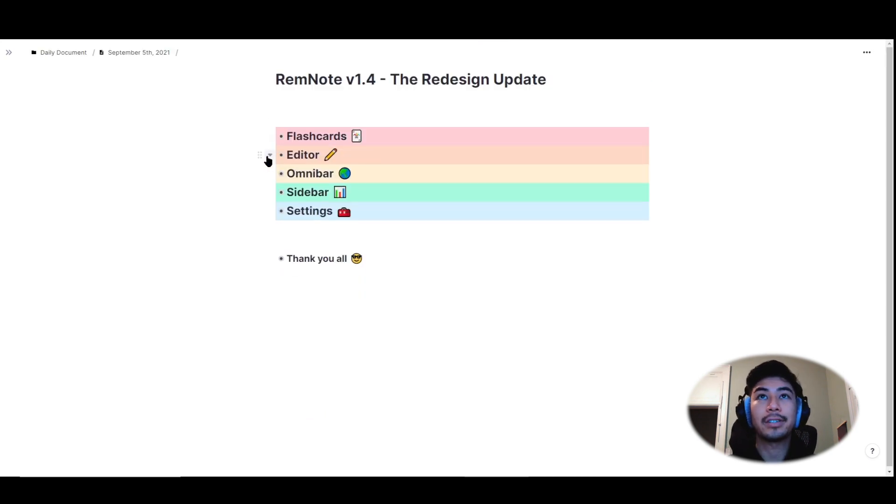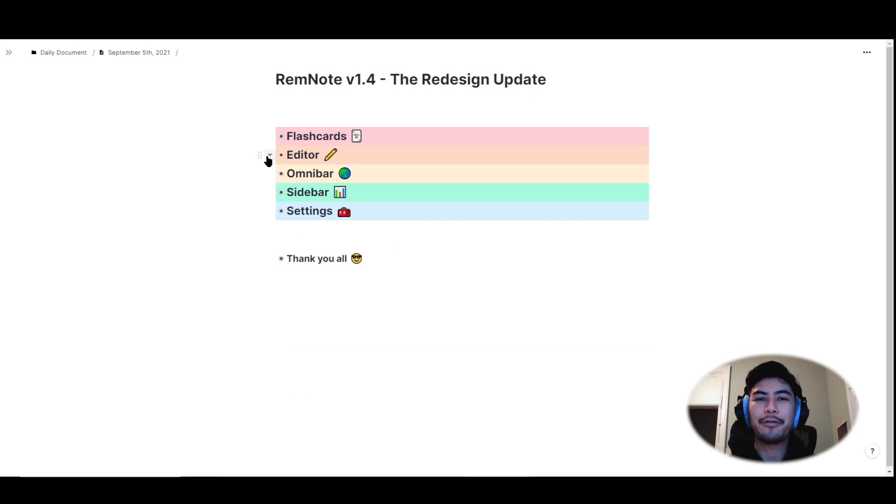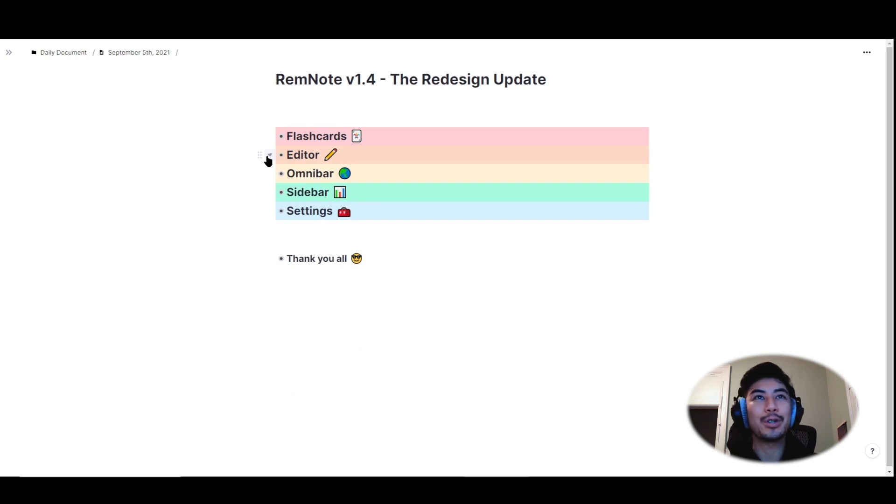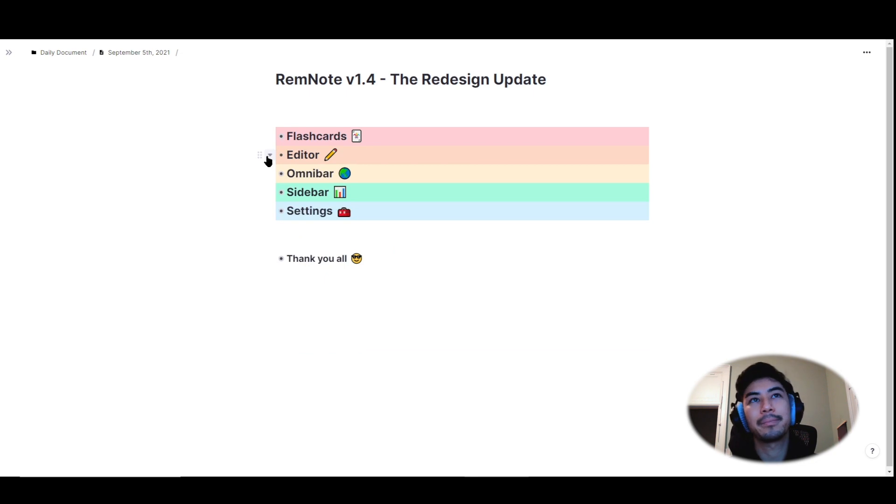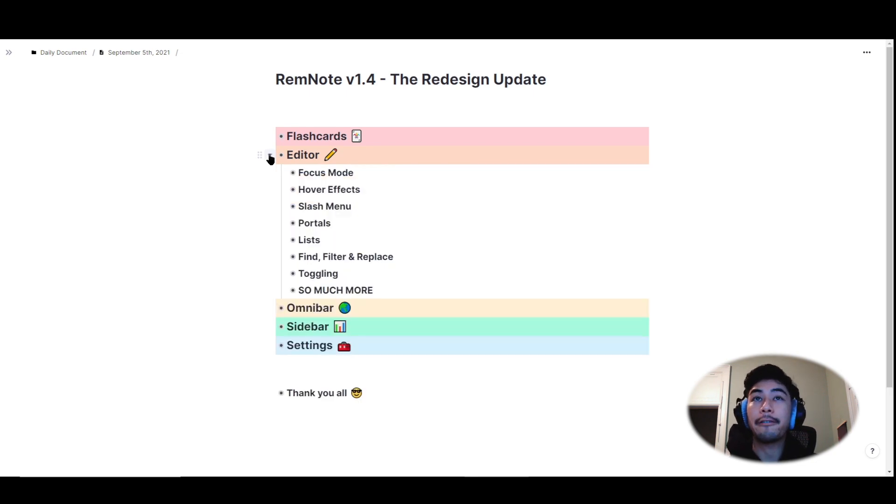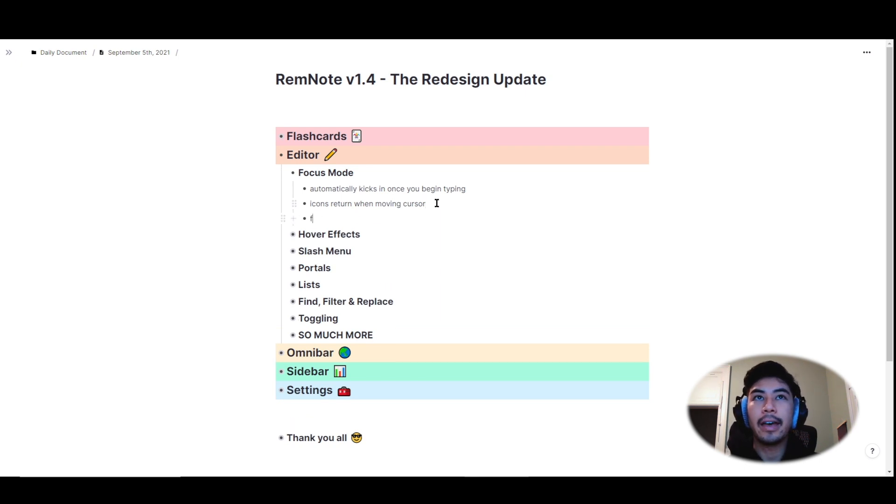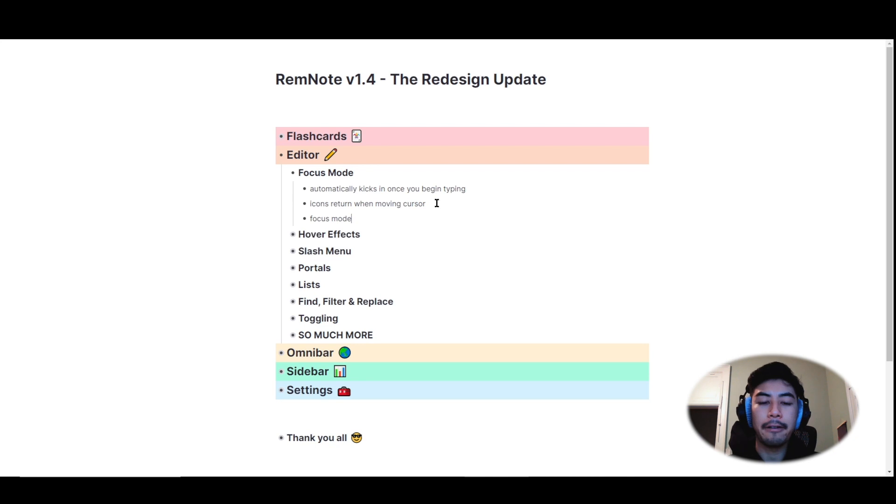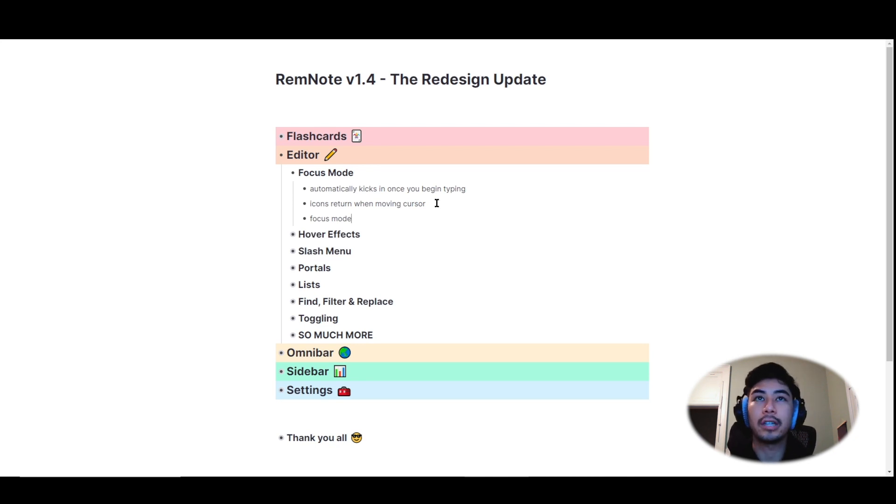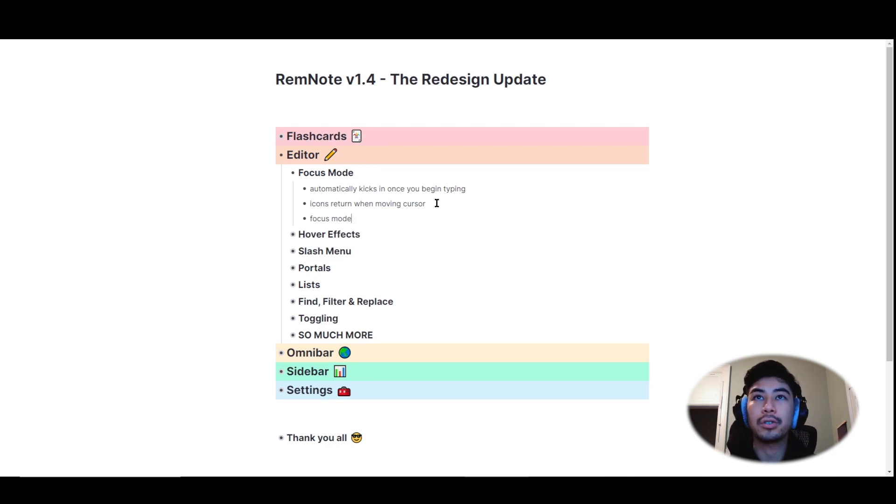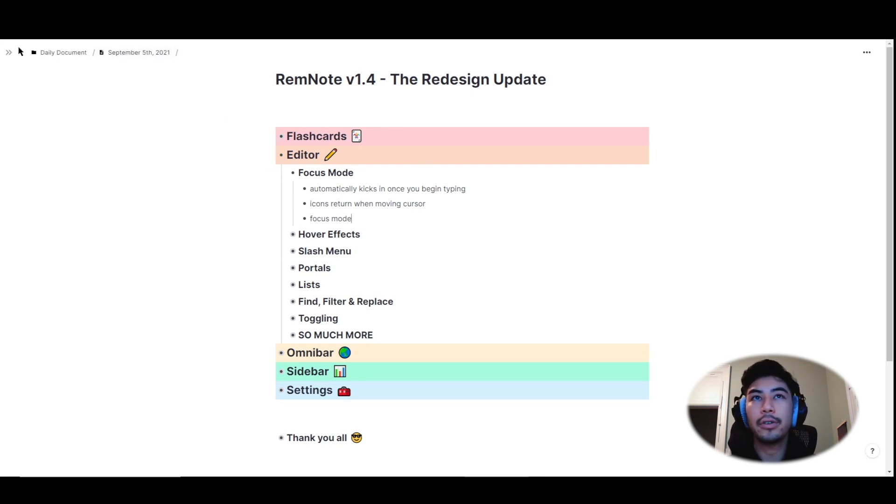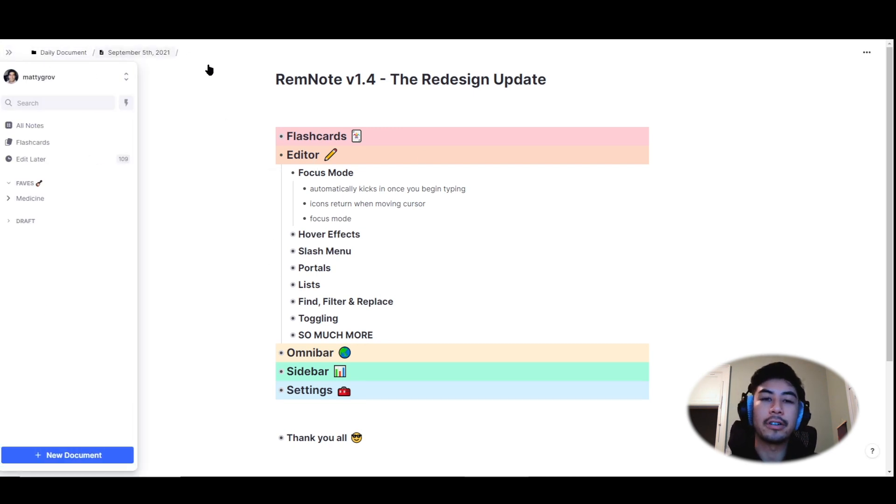As you can tell, it already looks cleaner and more modern. We've fine-tuned almost every detail and there's too much to go through individually, but I'll give you the highlights. As you work, you'll notice that focus mode automatically kicks in. It removes all the icons and symbols and the sidebar from the editor to give you a more minimal and focused workspace for thinking while you're using your keyboard. Moving your mouse or cursor will bring everything back. And you can always disable this feature in the settings if it's not for you.